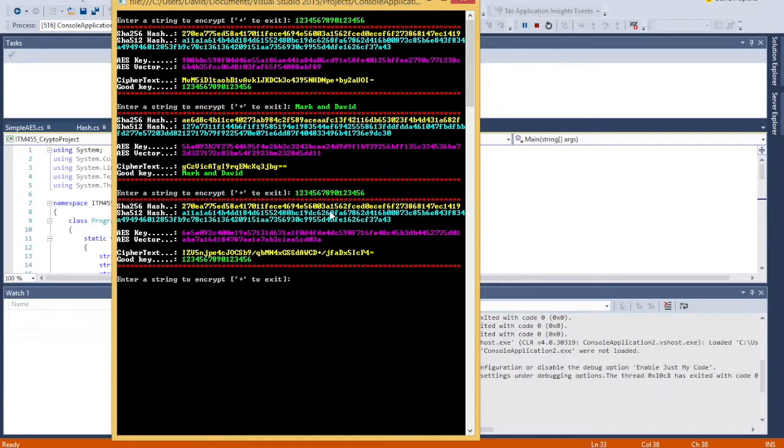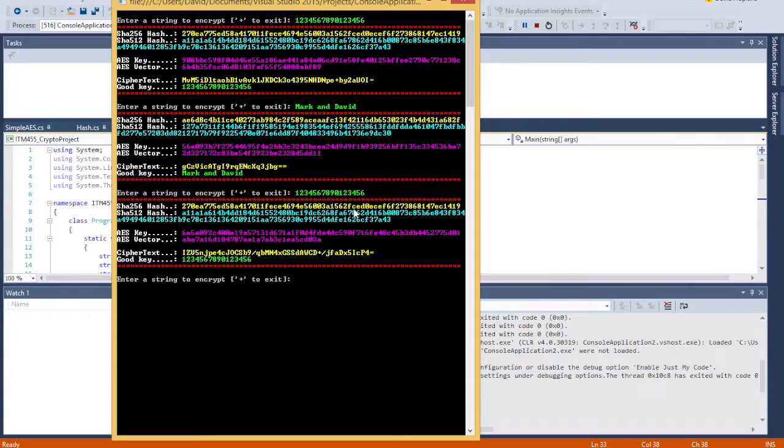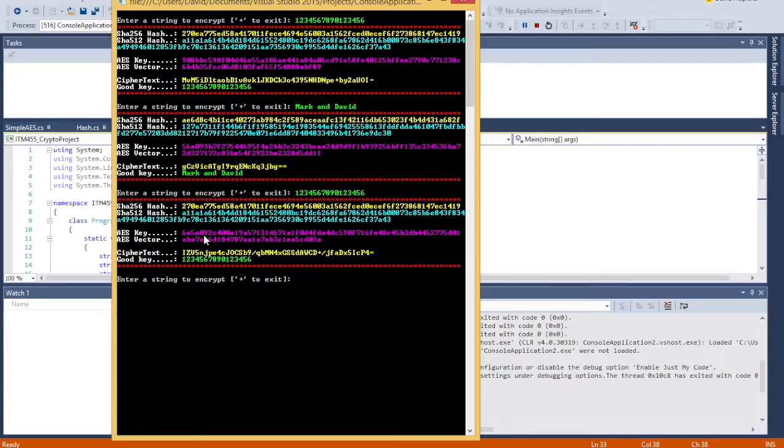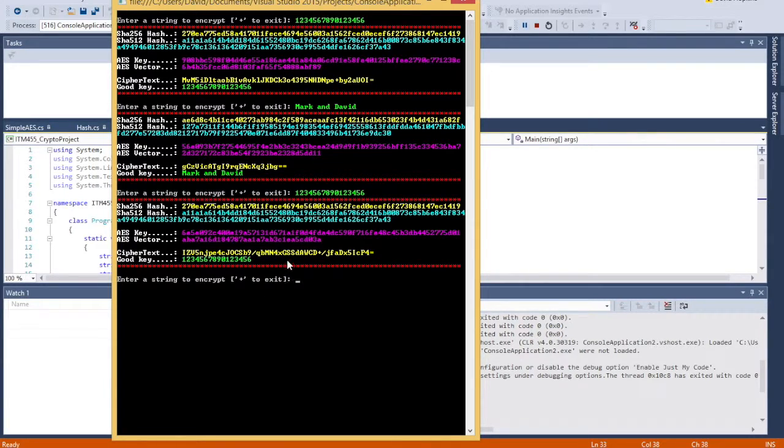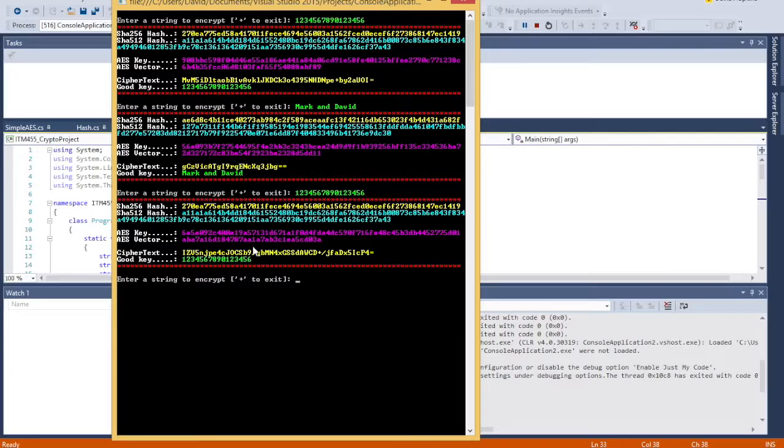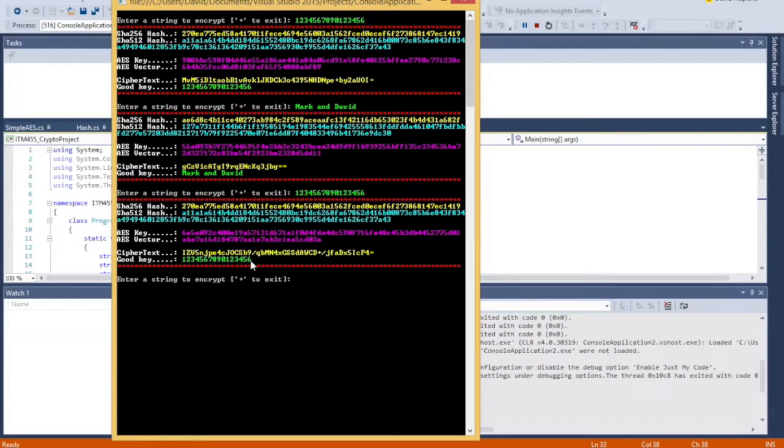But the nice thing with algorithms is that you cannot take that algorithm without knowing the key and decrypt it back to this. There's no way you can tell that this is actually this value. And that's what the AES key does. So here's the key that was generated, which is different than this one. The crypto text for this was different because it used a different key. But still, when he decrypted it, it came back to the correct value. And that's how simple AES encryption works.